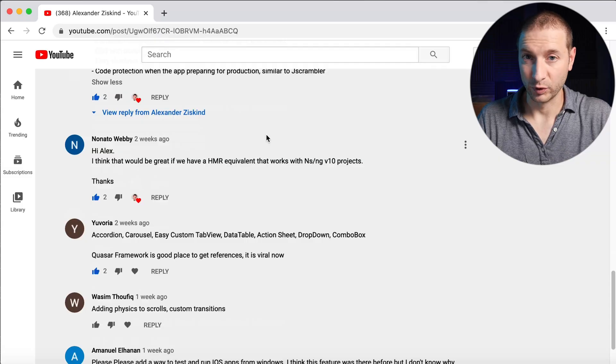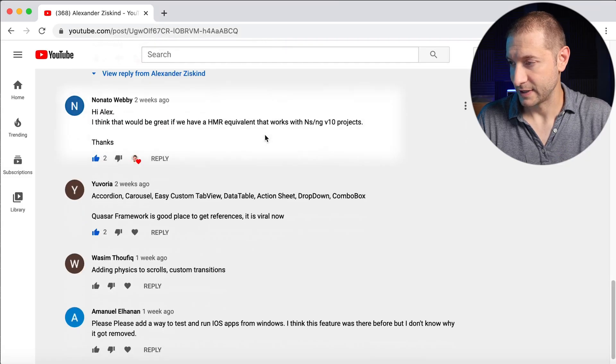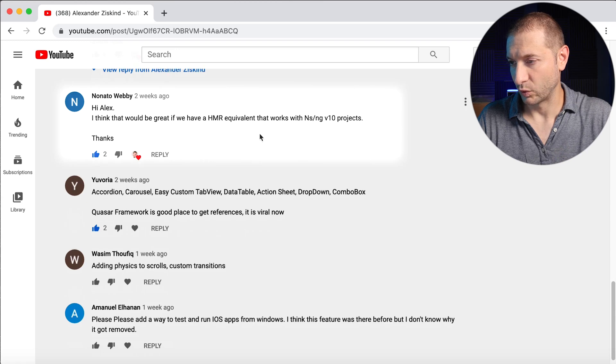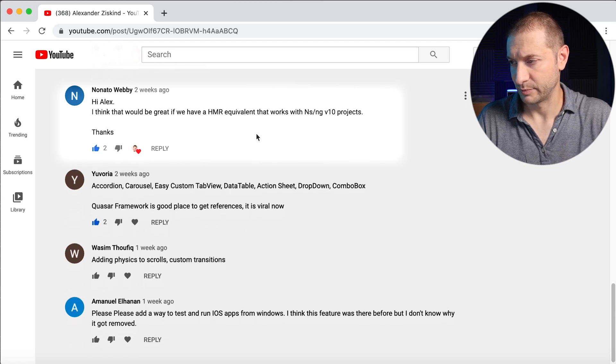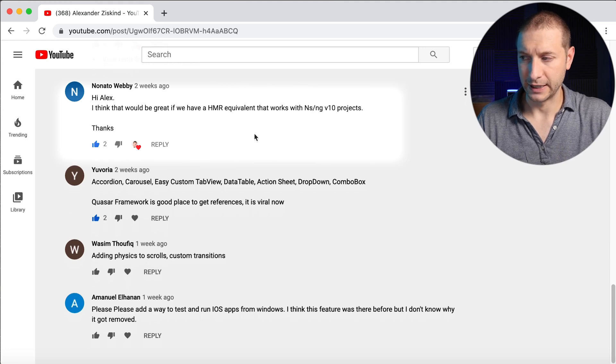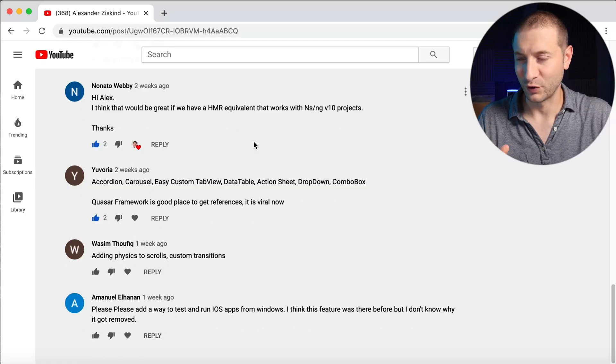Nonato Webby says: it would be great to have an HMR equivalent that works with NativeScript Angular v10 projects. HMR is currently not working very well with the latest version of NativeScript 7 and Angular, but the team knows about this and it's in progress. It's kind of a wish list item — yeah, it'd be great to have HMR working.